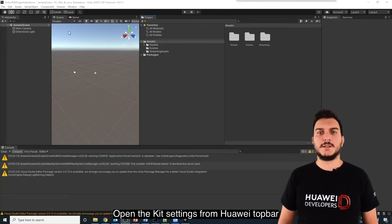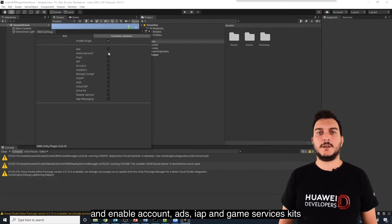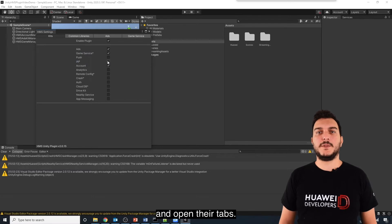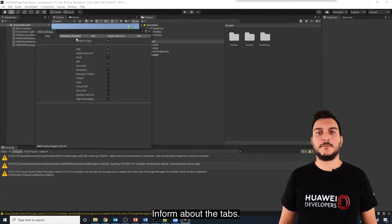Open the Kit settings from Huawei top bar and enable Account, Ads, IAP, and Game Services Kits. And open their tabs. Inform the tabs.